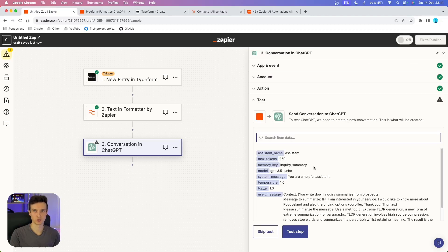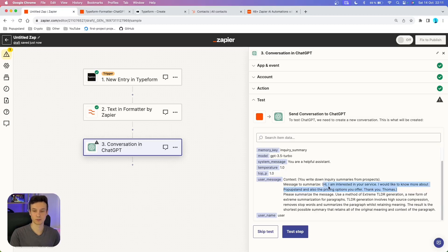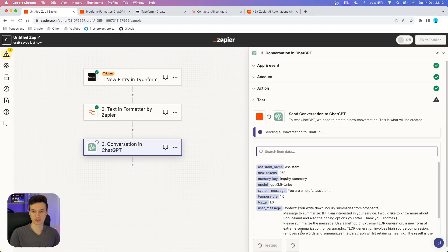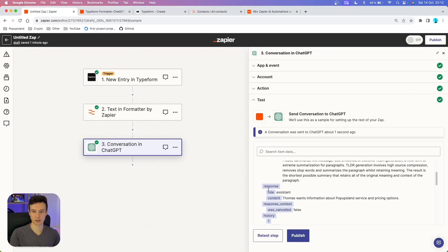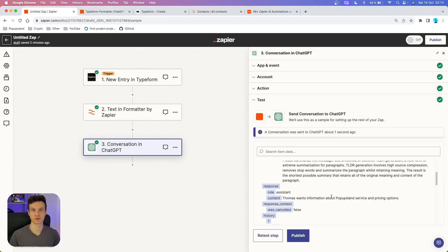We are going to test this to see whether it will summarize our message. Our message was: 'Hi, I'm interested in your service. I would like to know more about PopOps Land and also the pricing options you offer. Thank you, Thomas.' We tested the step and it was successful — we got a green confirmation. Under the response content, you can find the output: 'Thomas wants information about PopOps Land service and pricing options.' This is very helpful so your sales team can immediately know what the inquiry is about.